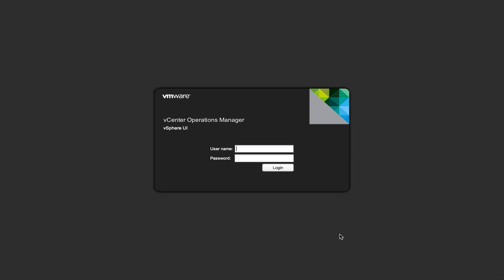Hi, this is Erich Sluve over at ntpro.nl and in this video I'm going to show you vCenter Operations Foundation which is free.